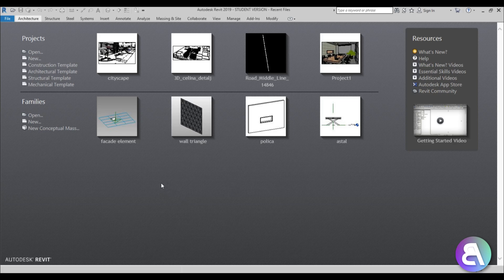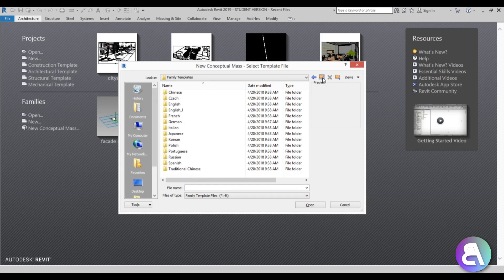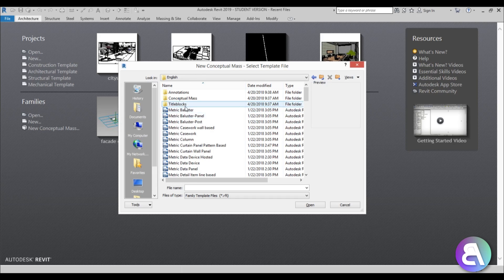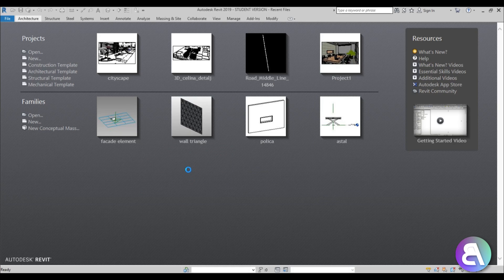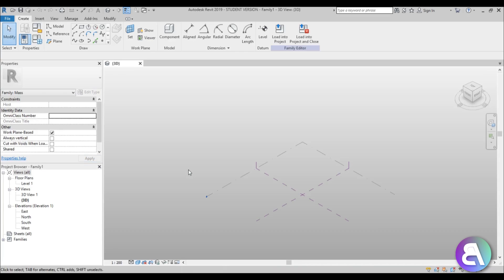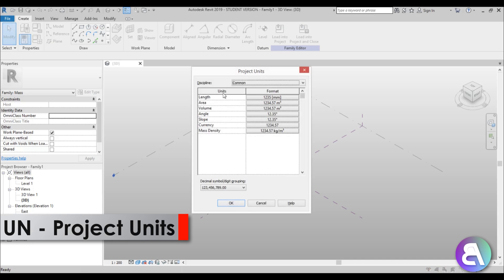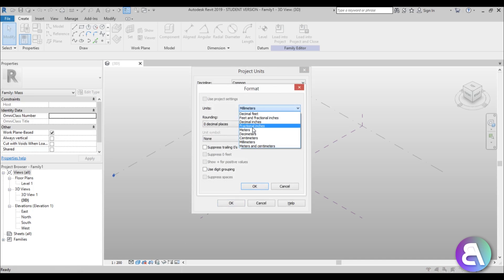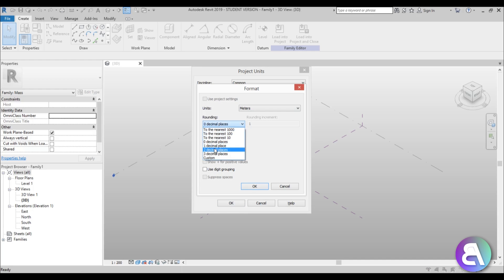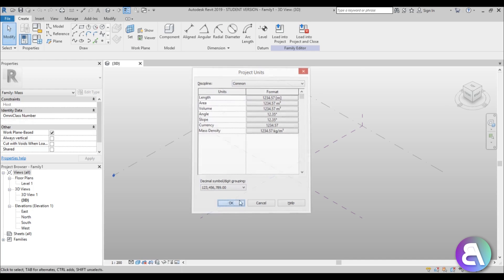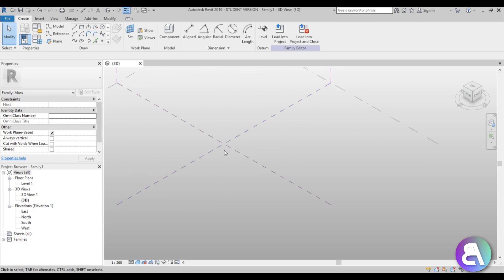Here I am in Revit. Let's start this off as a new conceptual mass. I'm going to drop back a couple of folders to go to Conceptual Mass Metric, since I use metrics. Once we open this up you can see we have our work planes. Let me set the units first — type in UN — and let's change them to meters with two decimal places, because these will be large facade elements around 30 meters.